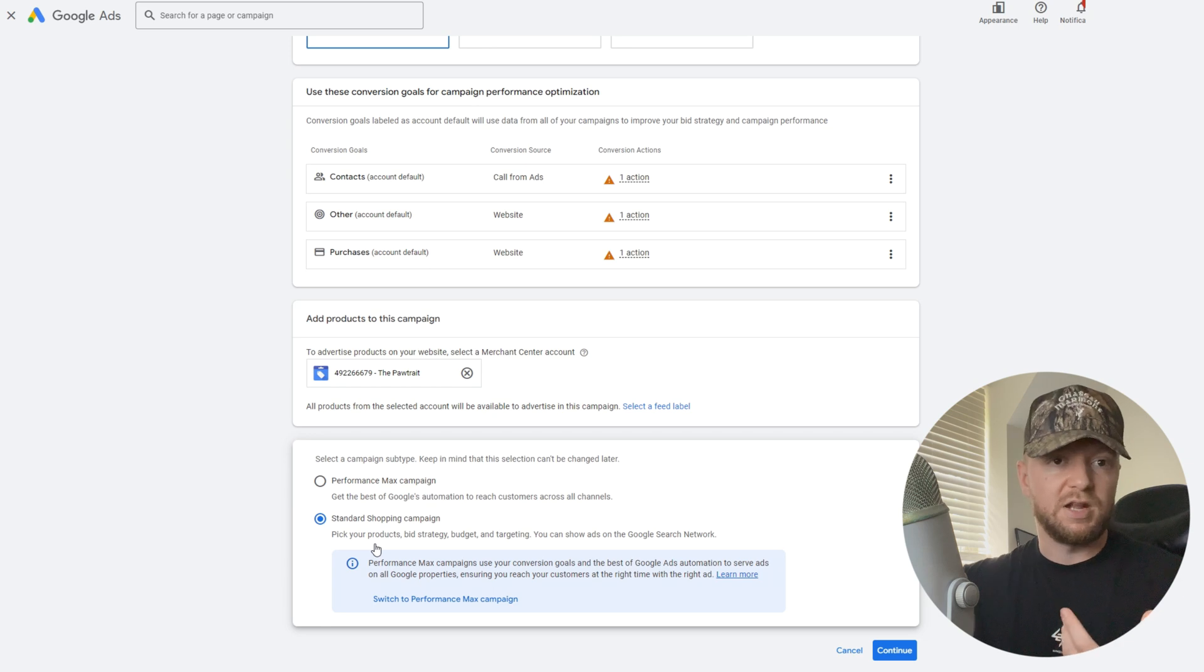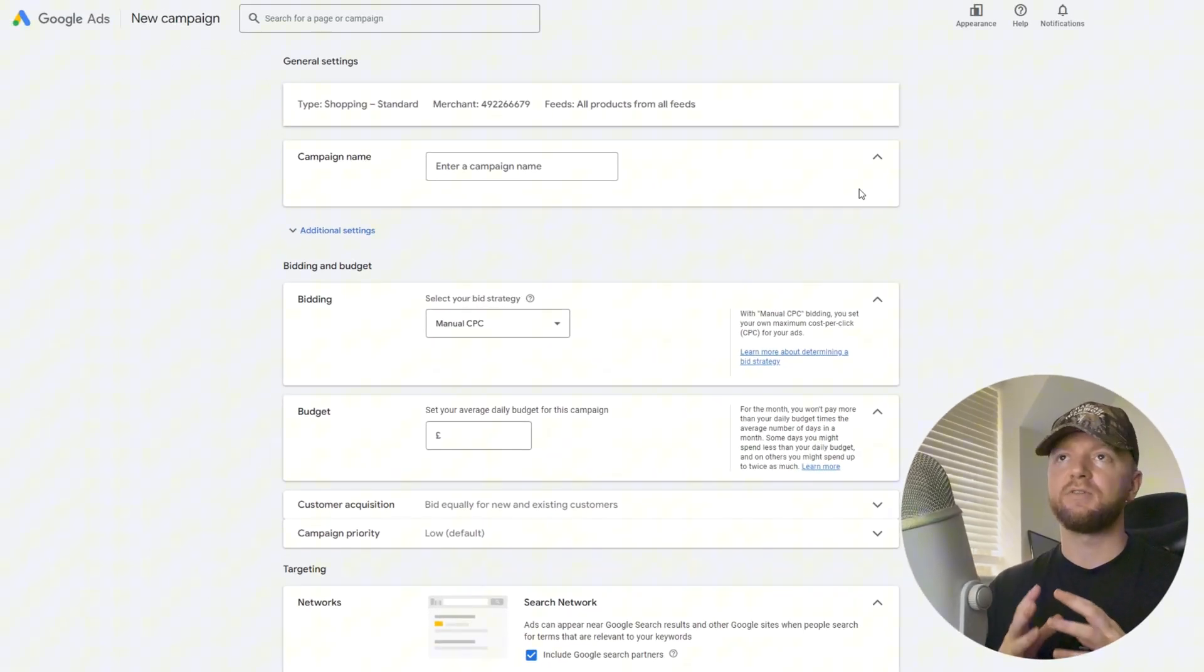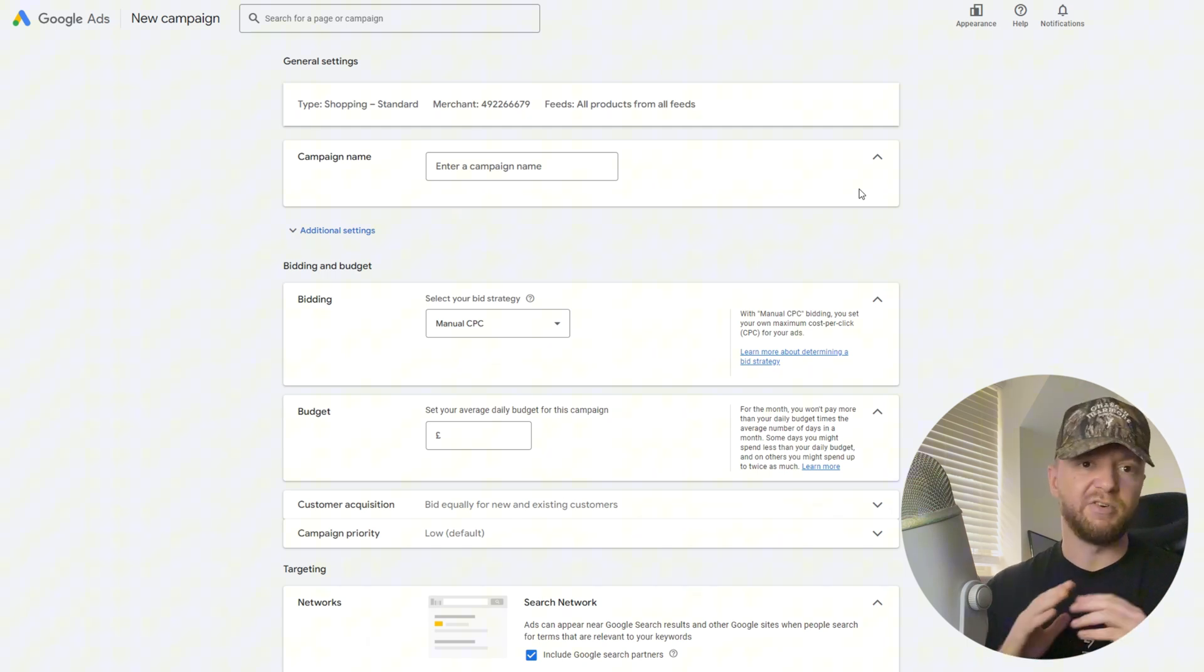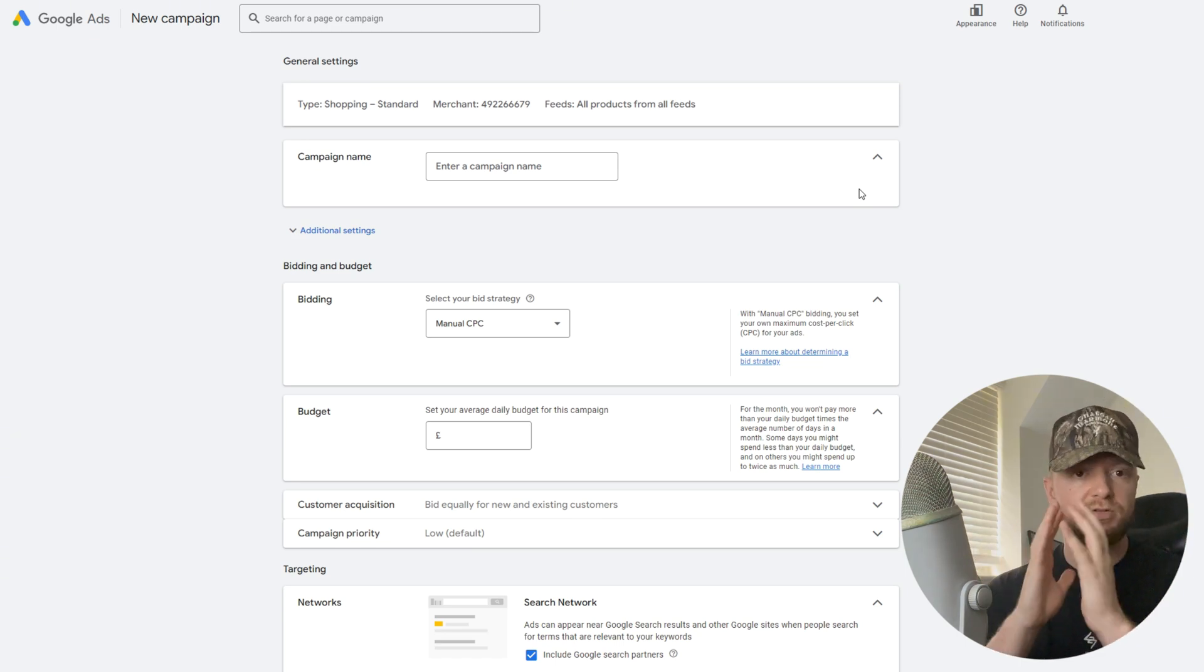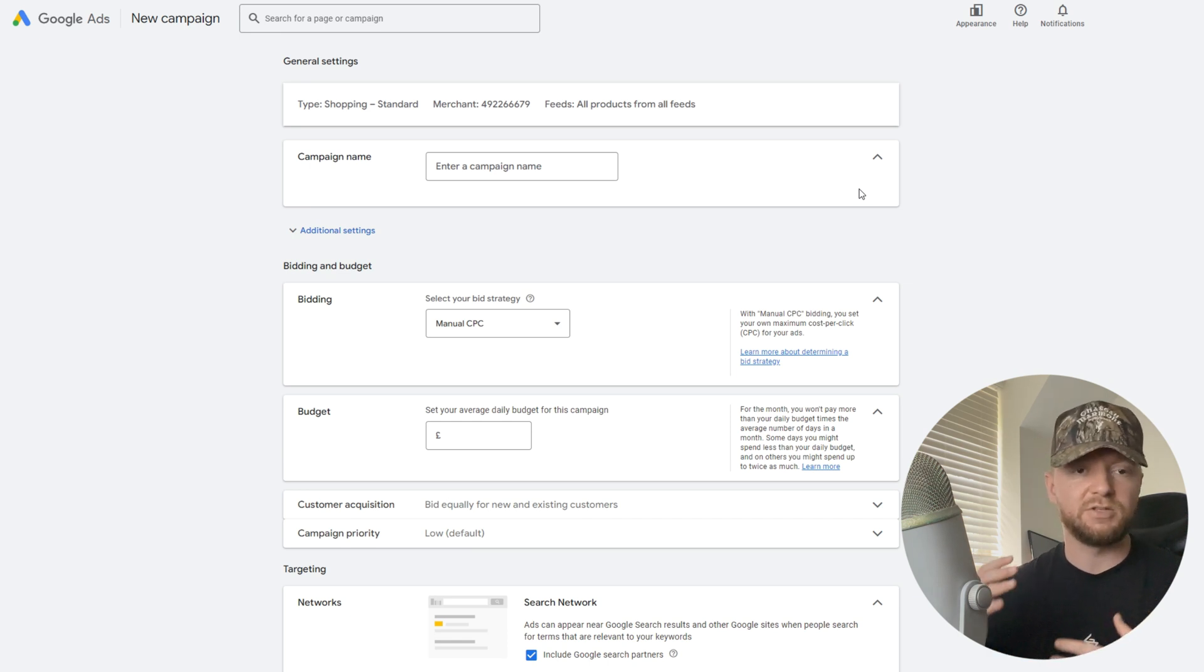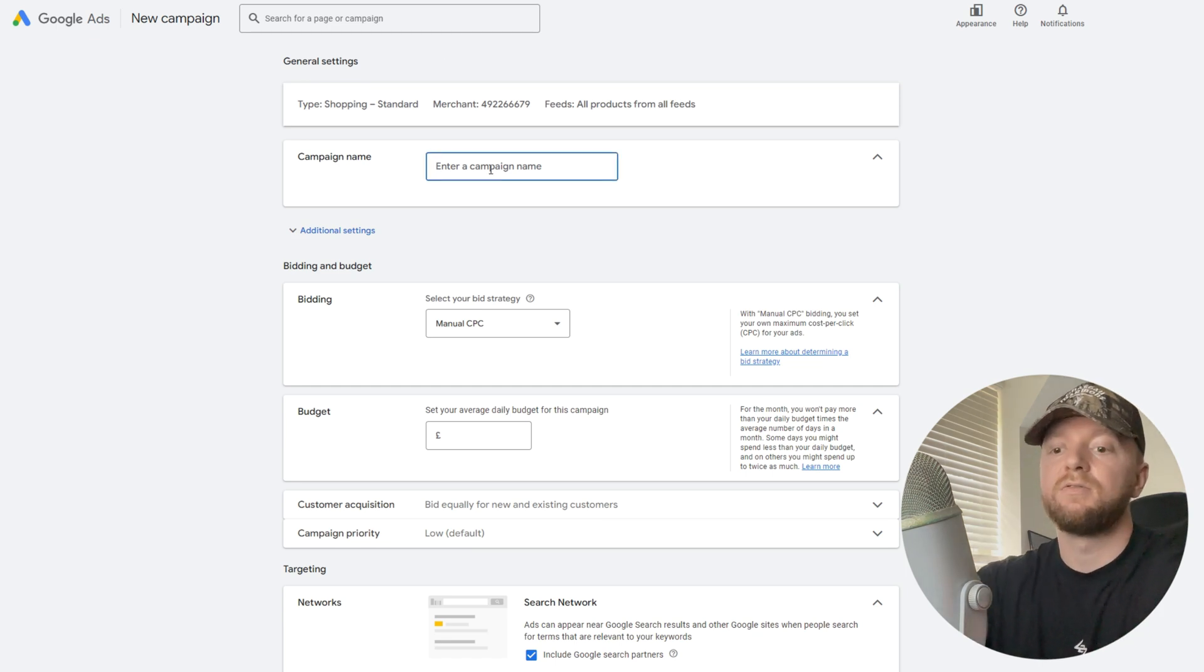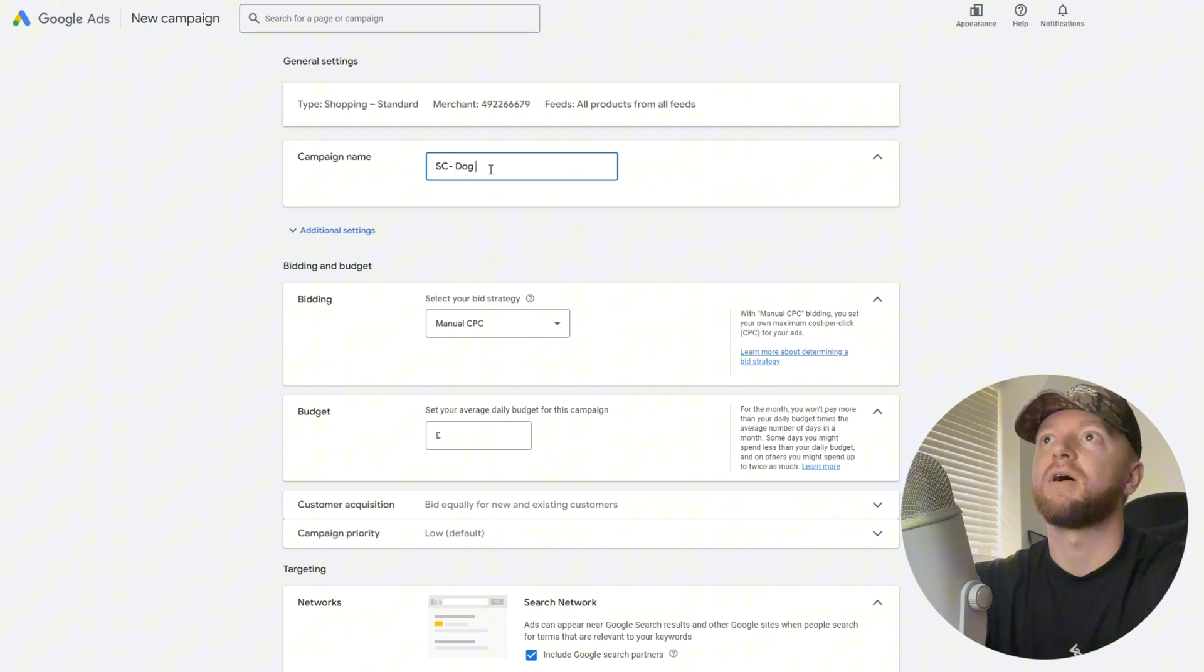We're in the campaign build out section now. First thing it's going to ask us is what do we want to call the campaign. I like to be very structured with my campaigns, have a nice easy readable section to all my campaigns. For example, you're running 30 ads, 40 ads on your account, you don't want to be overwhelmed. We're going to call it shopping campaign, so SC, and then our campaign name afterwards, dog beds.